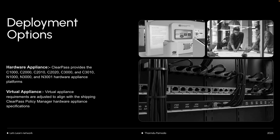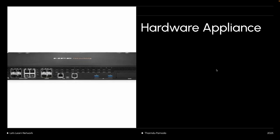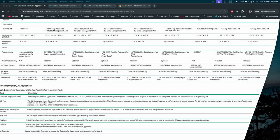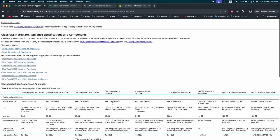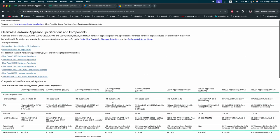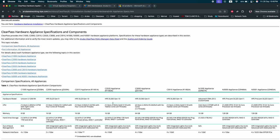Hardware appliances are available from C1000, C2000, C2010, C2020, C3000, C3010, and similar models. ClearPass provides the C1000, C2000, C2010, C2020, C3000, C3010, N1000, N2000, and N3001 hardware appliance operation.